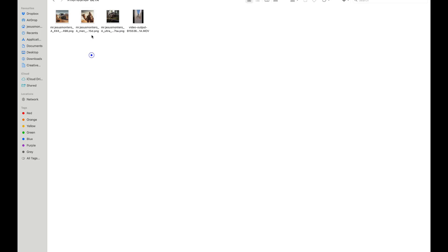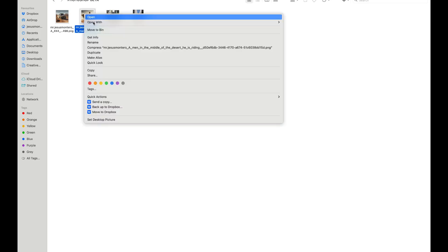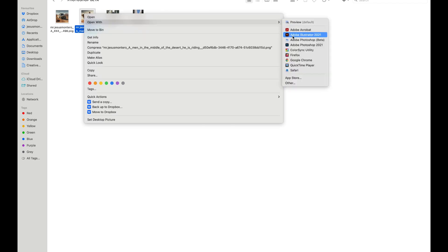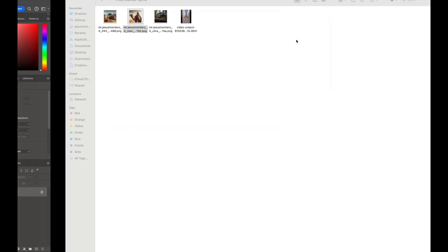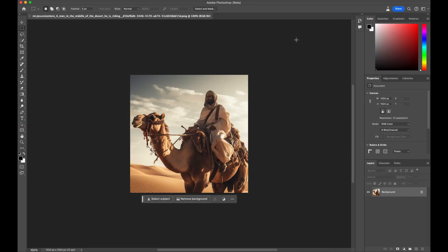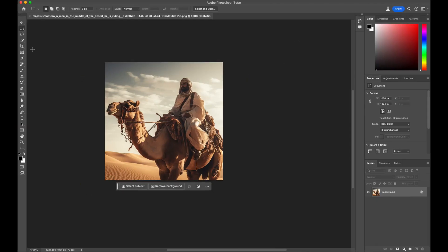The initial step is to open an image from our pre-existing gallery. In this case, I will directly open it using Adobe Photoshop Beta. Once the image is open, we can proceed to enlarge it.